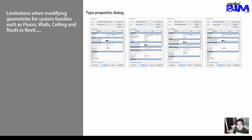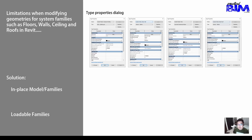We are only bounded by the type properties dialogue. Any properties or geometric properties that we need to change for the system families must use the type properties dialogue. The other solutions are to use in-place families or loadable families.